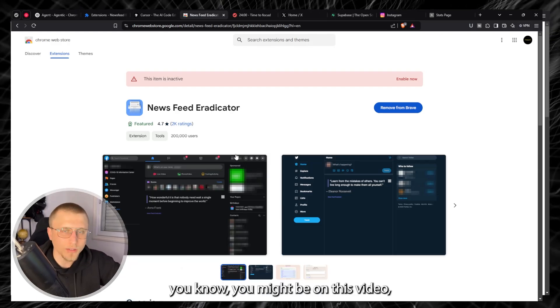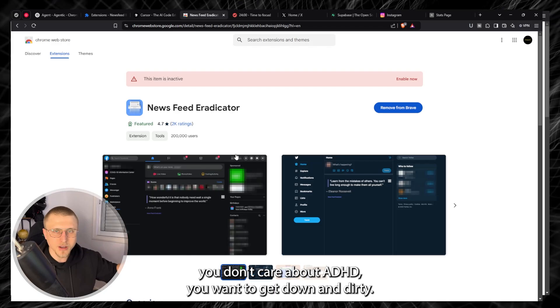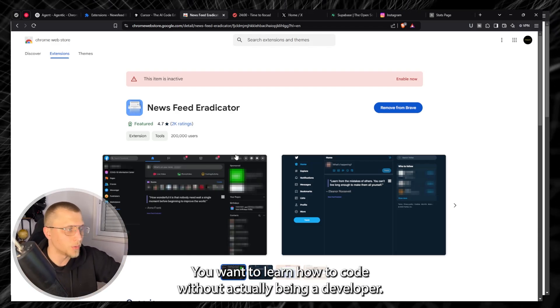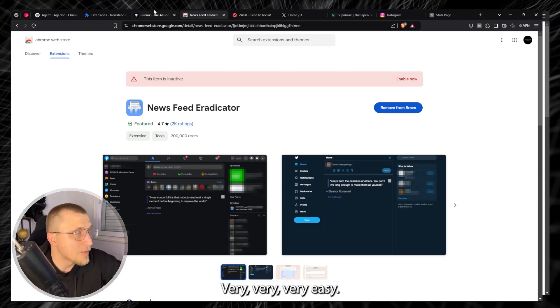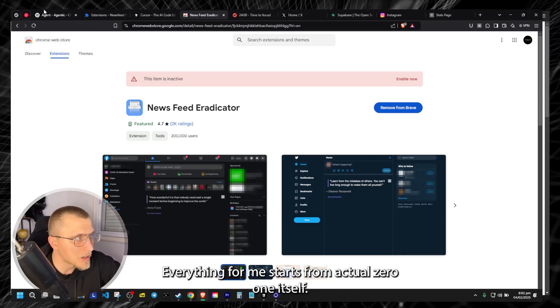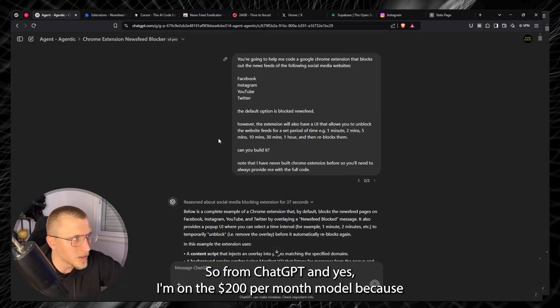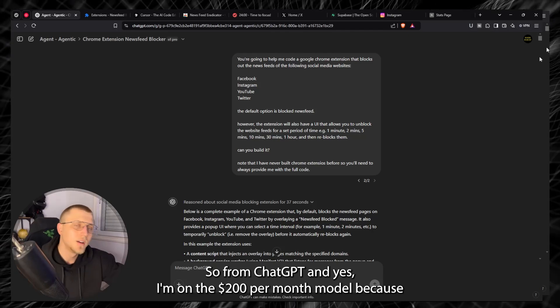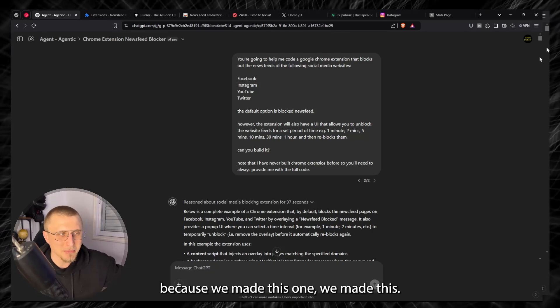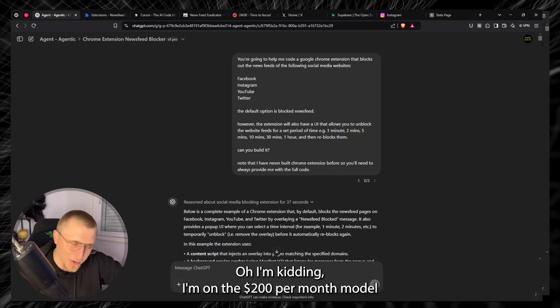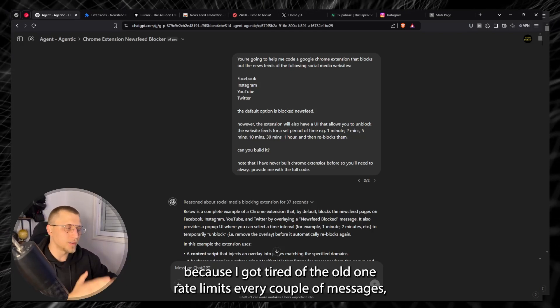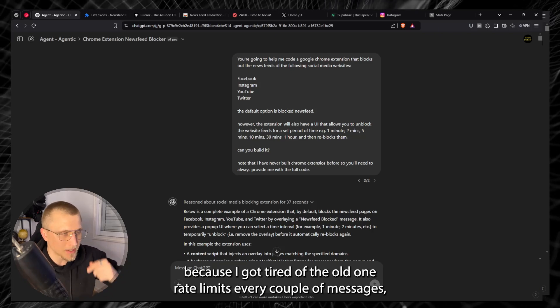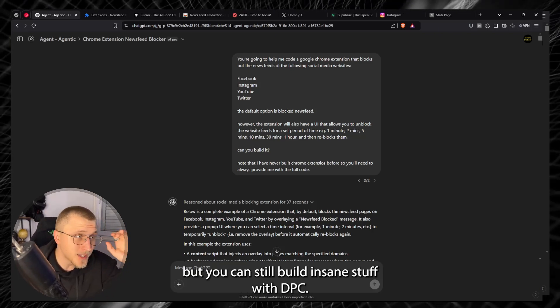Now as per the workflow, the actual development workflow, you might be on this video, you don't care about my ADHD, you want to get down and dirty, you want to learn how to code without actually being a developer, very very easy. Everything for me starts from actual O1 itself, so from ChatGPT. And yes I'm on the $200 per month model because we made this mom, no I'm kidding. I'm on the $200 per month model because I got tired of the O1 rate limits every couple of messages.